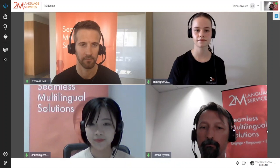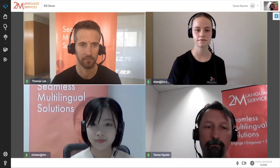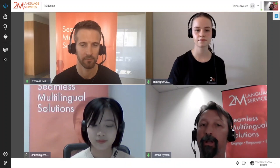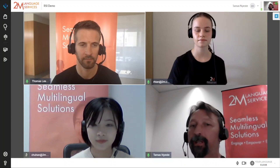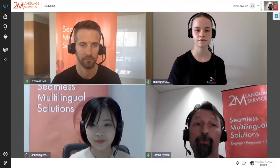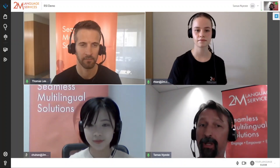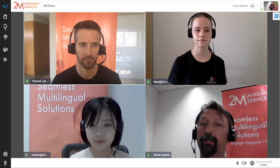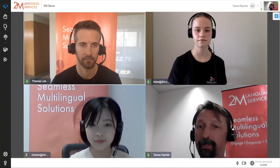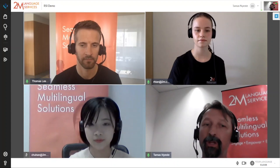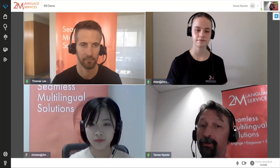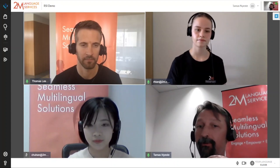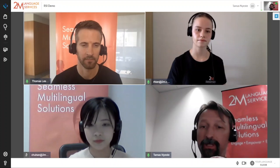Back to you, Tomáš. Thank you, Chu Han. We hope you have enjoyed this demo. If you want more information about how 2M can help you break barriers and reach new audiences, our team is ready to get you started. We look forward to seeing you soon at a web conference on the 2M Multilingual Meeting Platform.